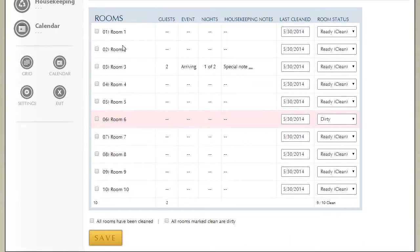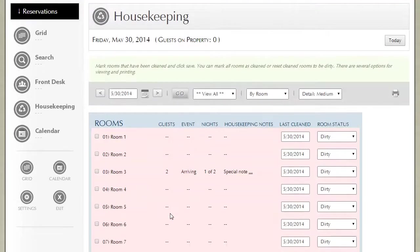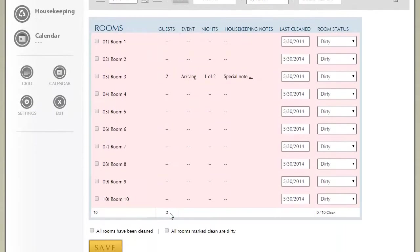The final thing to go over on this page is if you need to reset your property. For example, if you need to mark that all rooms are dirty, you can check this box and click save and notice that it marks every room as dirty.